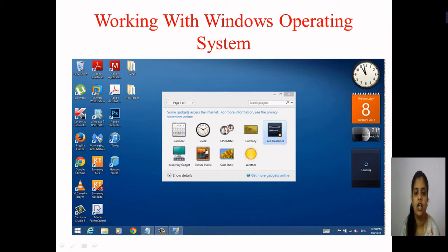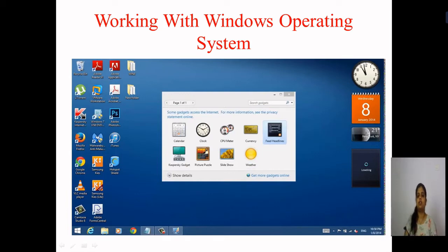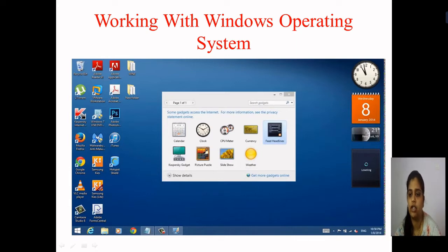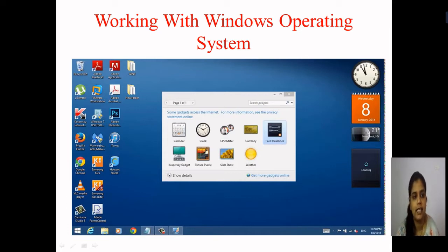Whenever you start your PC, you can see this desktop on your computer or laptop. This screen is called the desktop. It consists of different icons. In the bottom panel there are different icons which we use frequently. This is the home screen of Windows 8 operating system, and you can see different types of icons used here — folders are created by the user.